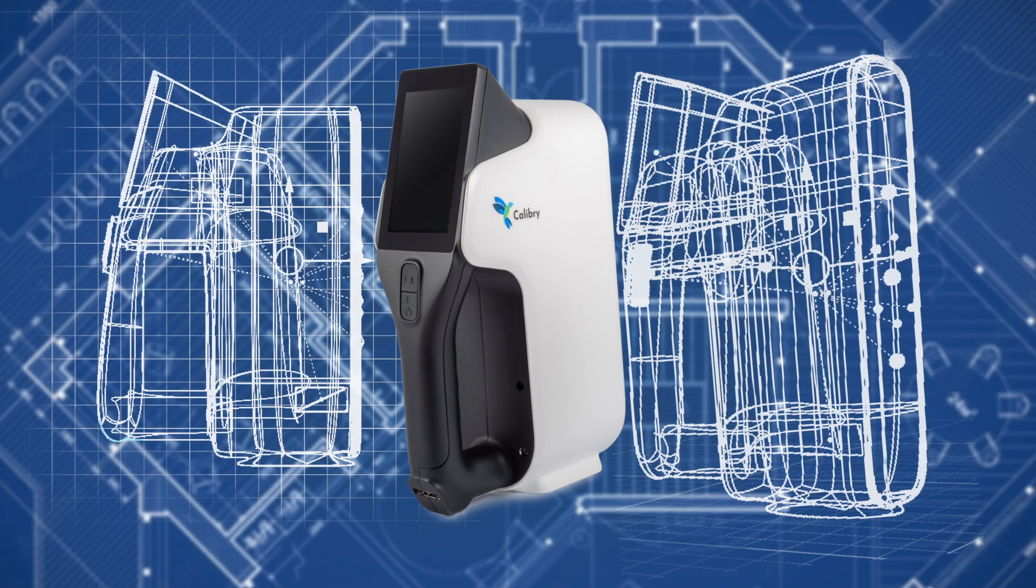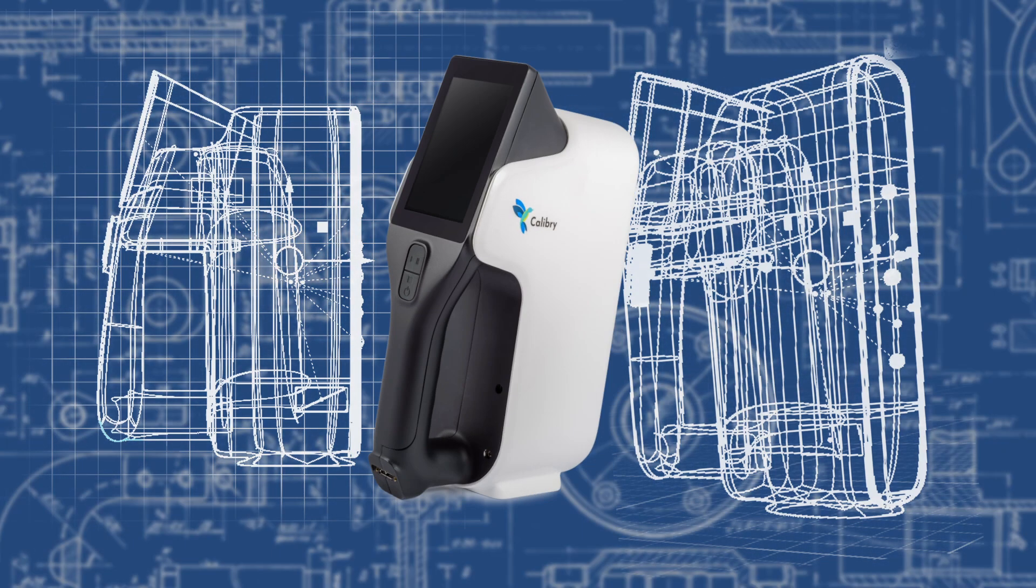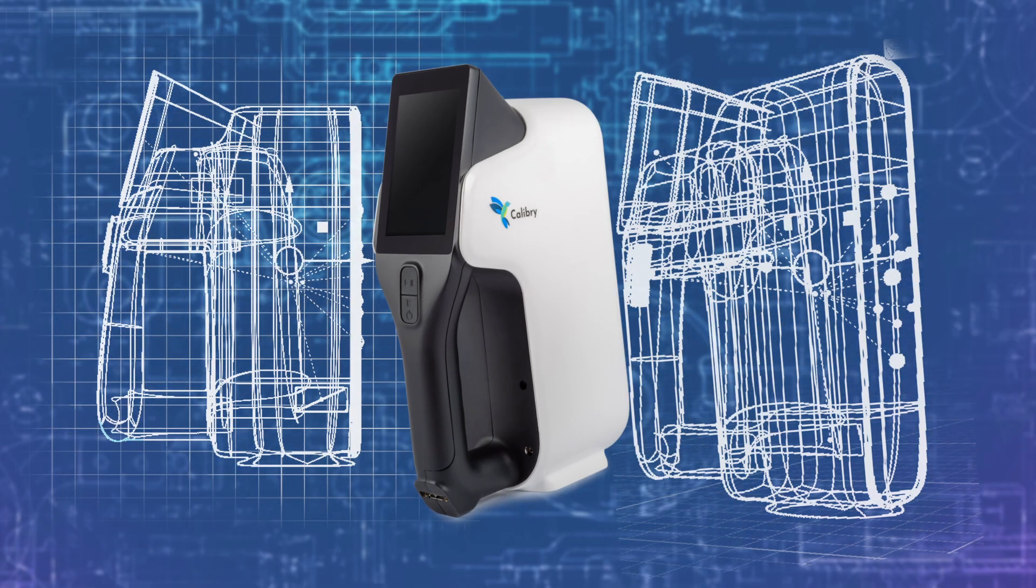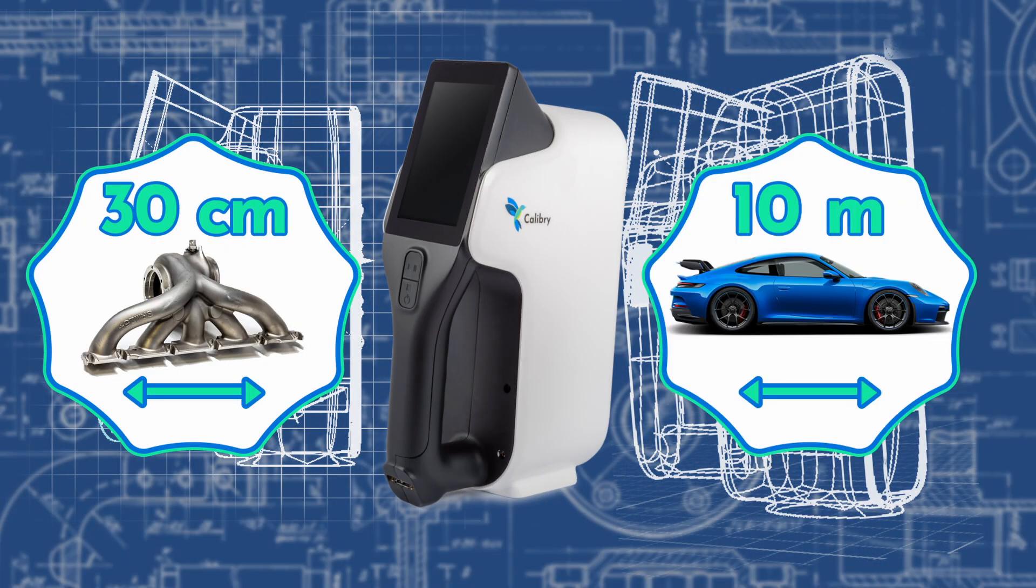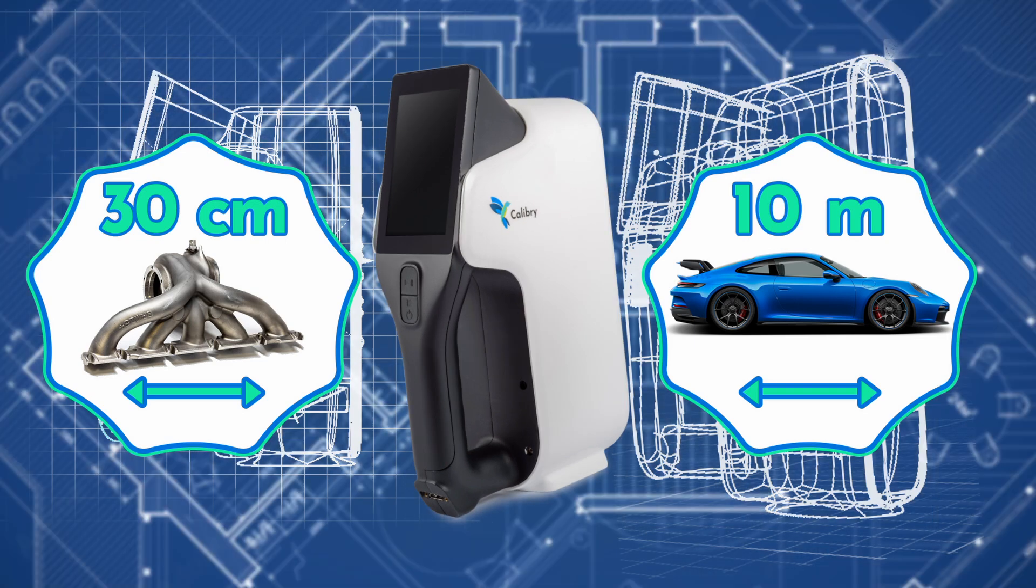Calibri, the handheld 3D scanner, is designed to capture objects from 30 centimeters to 10 meters in length.